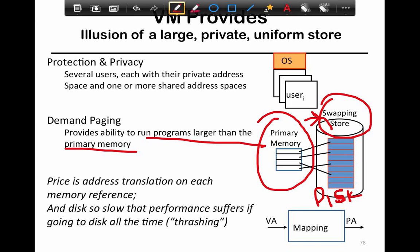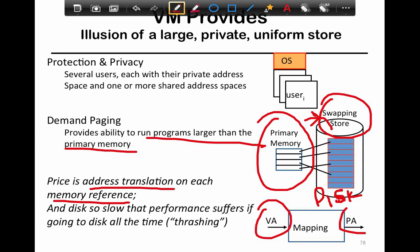The price of demand paging is added translation on each memory reference, because you don't know whether data resides on disk or in memory — you need to figure that out on each access when mapping your virtual address to your physical address. Some virtual addresses may reside on disk, causing a page fault where data is brought from disk into memory before access. To speed up the translation itself, as we saw in the previous segment, we use TLBs.